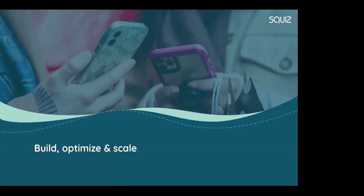Hi, I'm Davila Thompson, a sales engineer from Squiz. Thanks for joining me for Build, Optimize, and Scale.